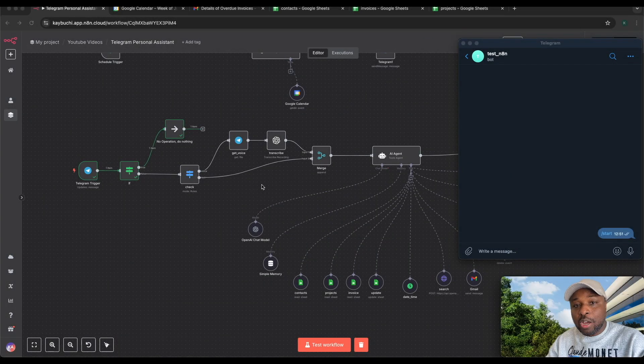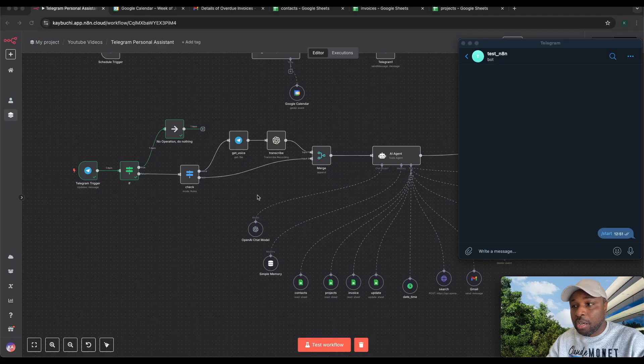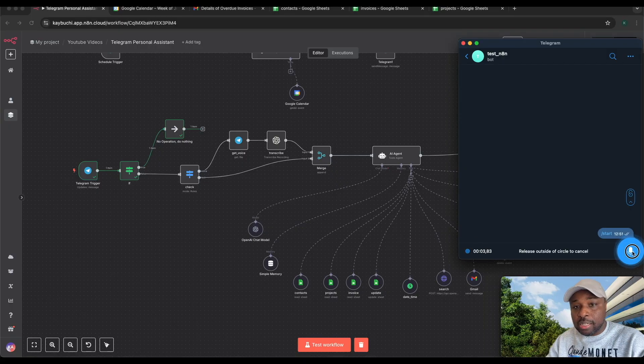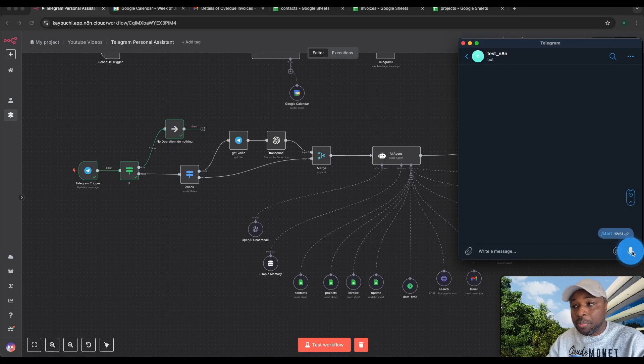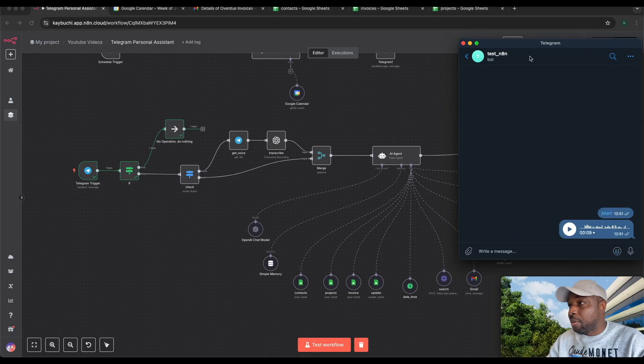In this video, I'm going to show you how to create your own AI personal assistant that you can interact with using Telegram. You can go to Telegram and say what is the latest update on the projects that are still in progress, or send an email to Mia asking if she's available for a meeting tomorrow by 2 p.m.